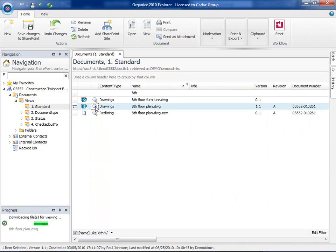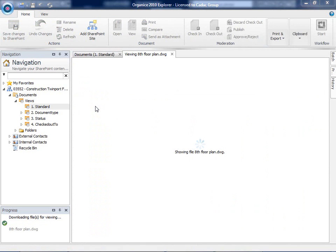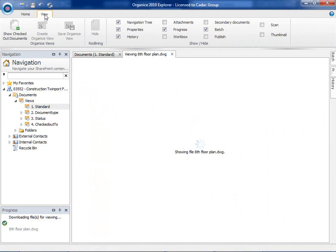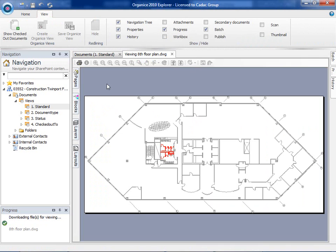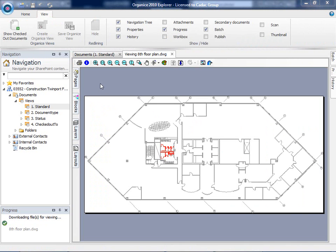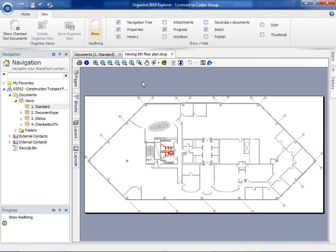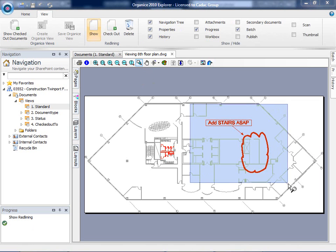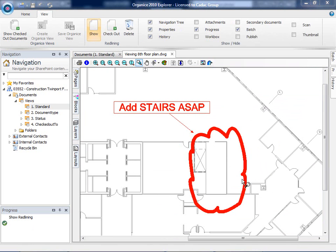KDAC Organize Explorer includes a viewer to view an AutoCAD drawing and to provide feedback through redlining. In this example, the CAD drawing is missing stairs.